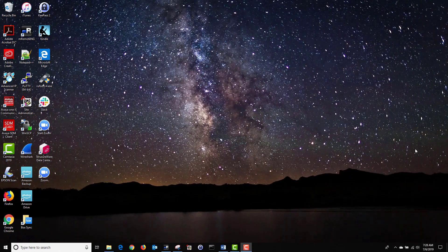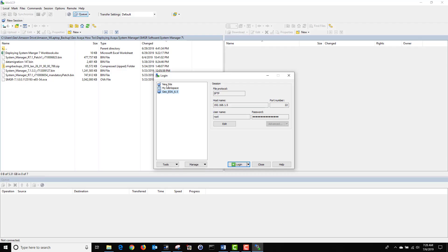Let's start by opening our WinSCP application and let's get connected to our System Manager. Click on New Site. Under File Protocol, ensure the protocol you have chosen is SFTP. Under Host Name, put the IP address of your System Manager. Under Port Number, ensure that you have chosen Port Number 22. Under User Name, put in the username and password of your System Manager.